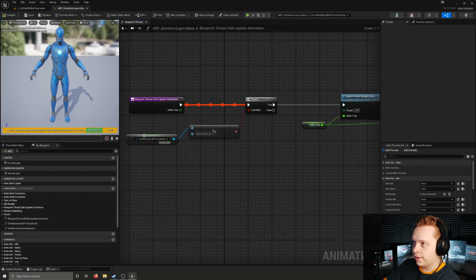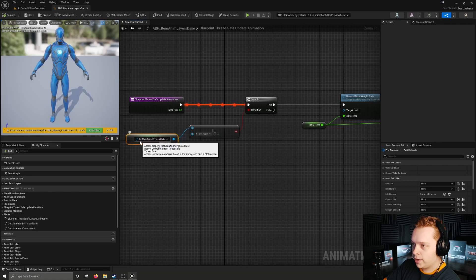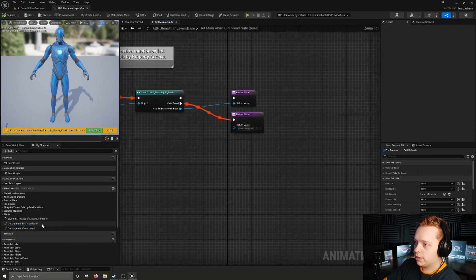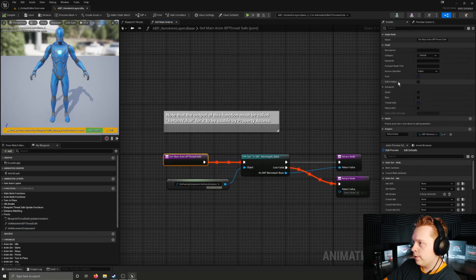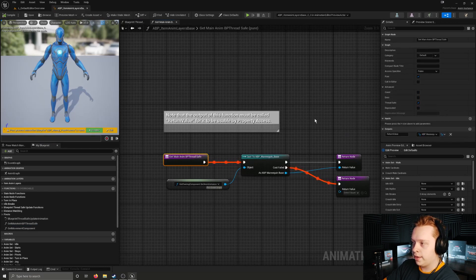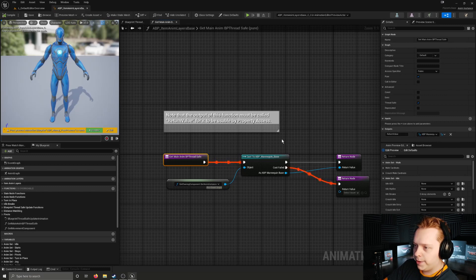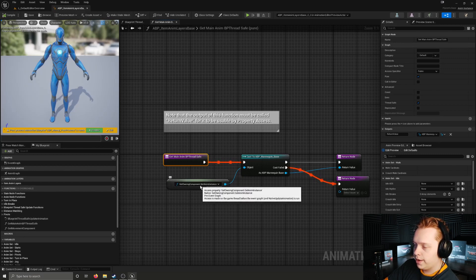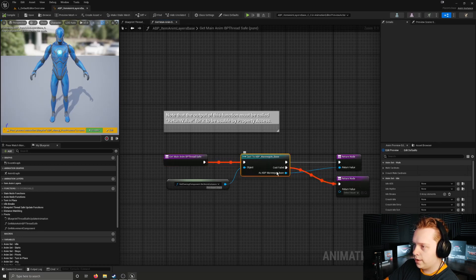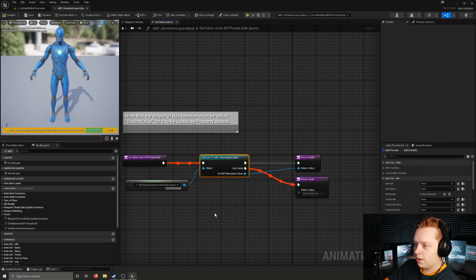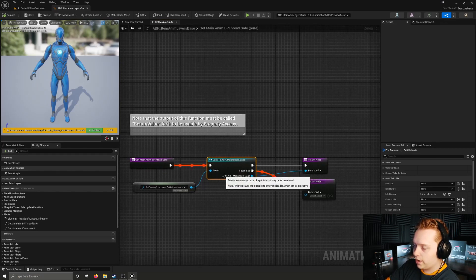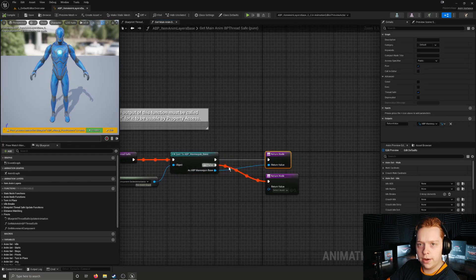The first thing we see here in this update animation function is a property access node which is calling a function get main anim BP thread safe. We can go ahead and open that function up and take a look at it - it's just marked as pure and thread safe. It returns the animation blueprint mannequin base, which is the class of the main animation blueprint for the project. It uses the property access node to call the get owning component function, gets its anim instance, and then casts to the mannequin base to check if the anim instance of the owning mesh is the mannequin base.